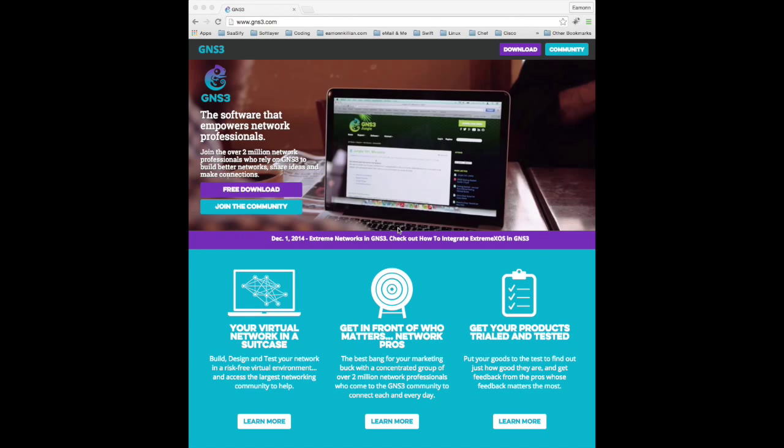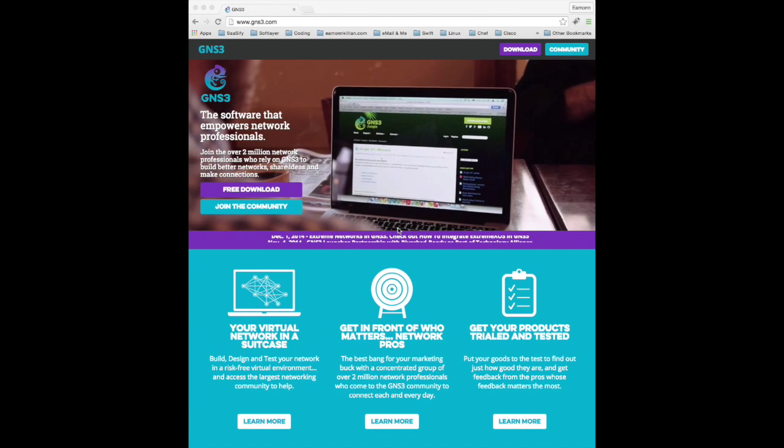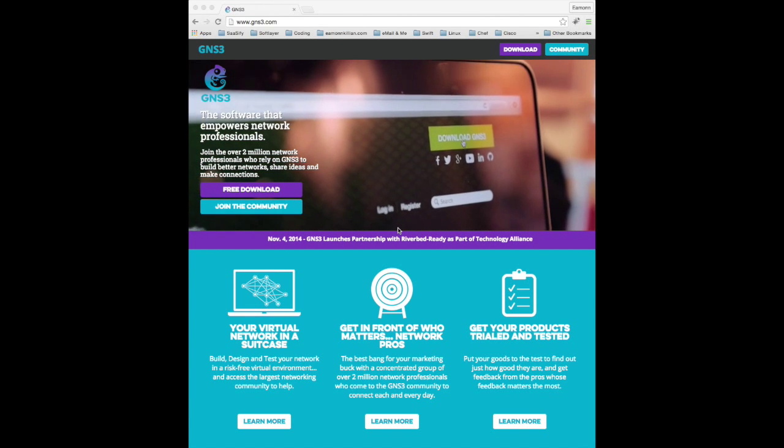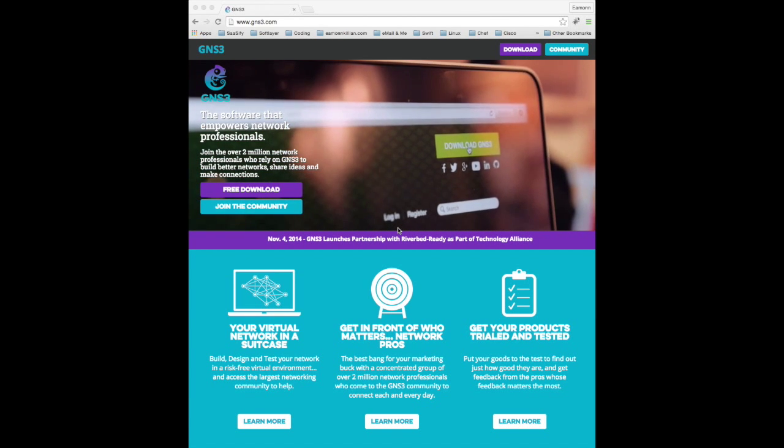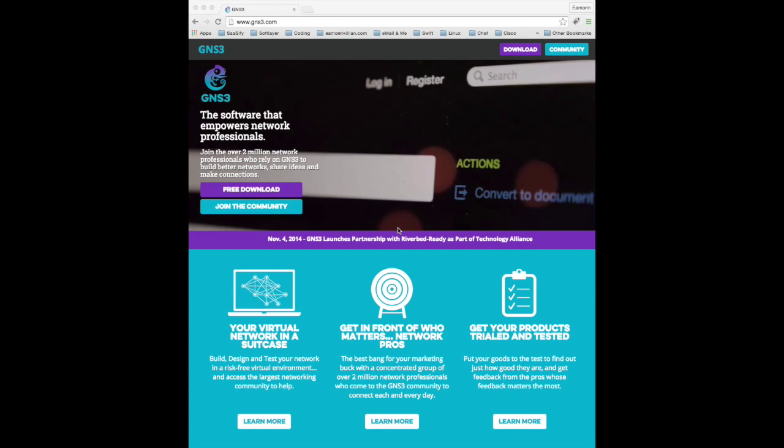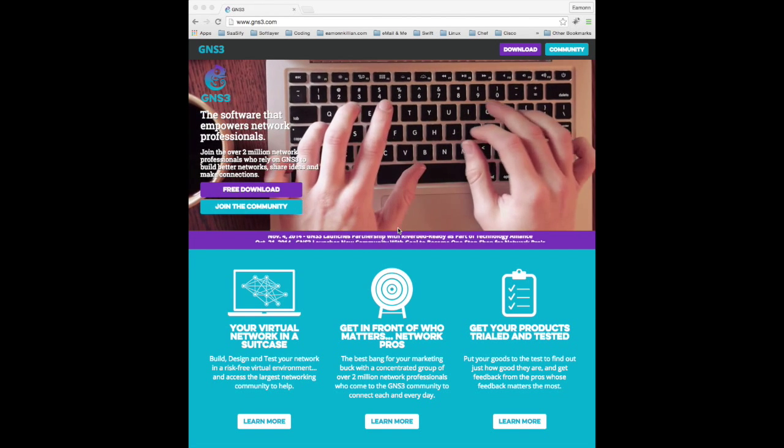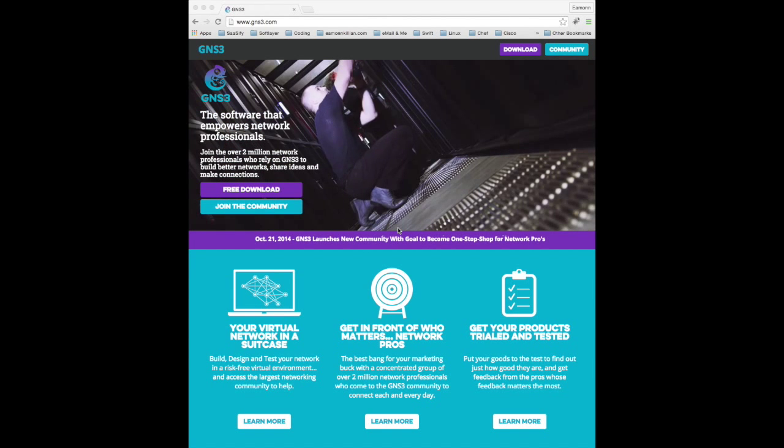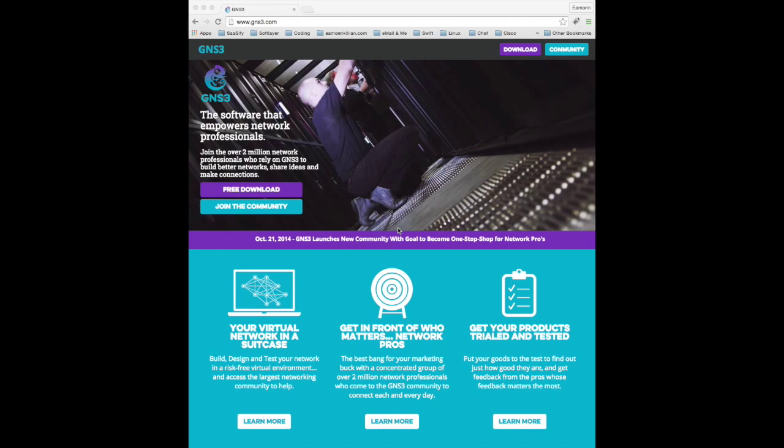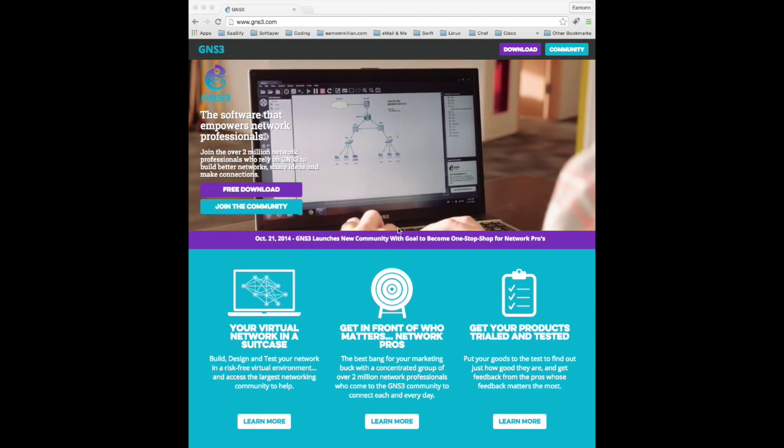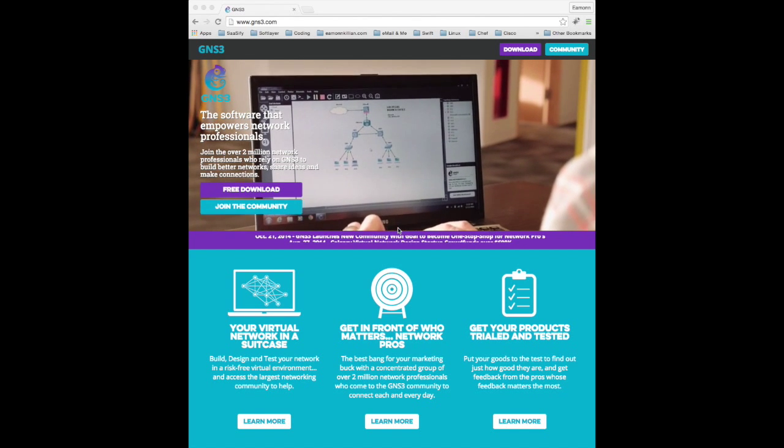Welcome back to tutorial 14 part 2. First up we need to grab GNS3. If you've never come across GNS3 before, this is a bit like the site says here, used by millions.